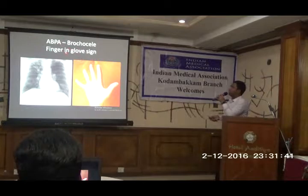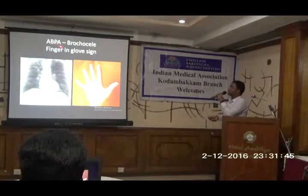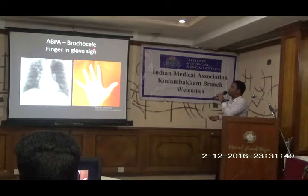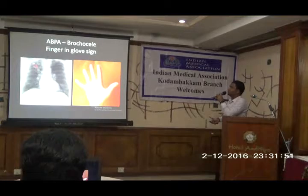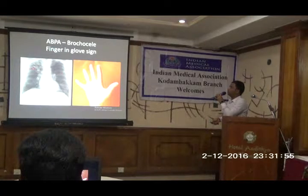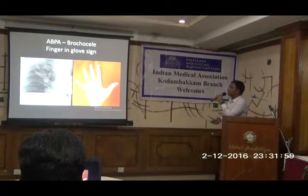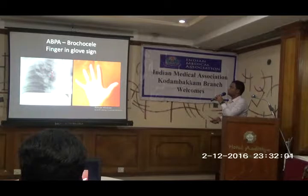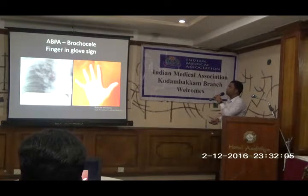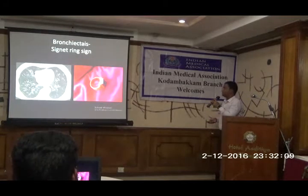Most common in asthmatic patients — like allergic bronchopulmonary aspergillosis (ABPA). In this condition called bronchocele, impacted mucus will impede the dilated airway, causing a finger-in-glove appearance. This sign is basically described in allergic bronchopulmonary aspergillosis.